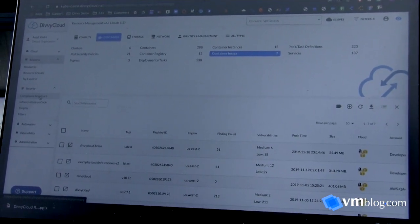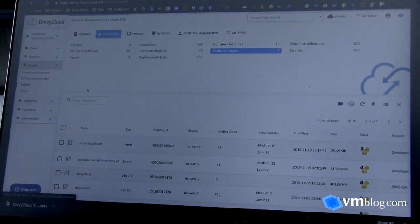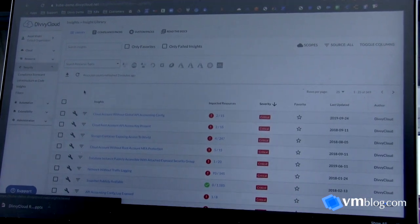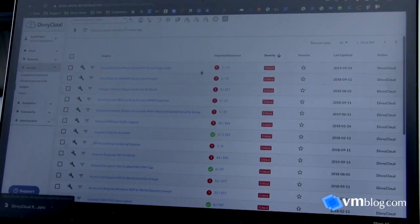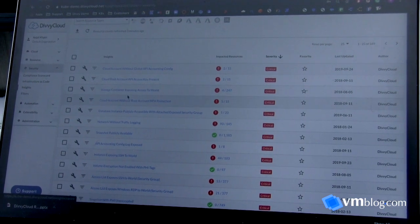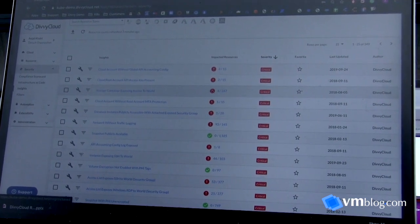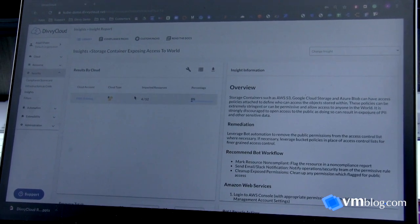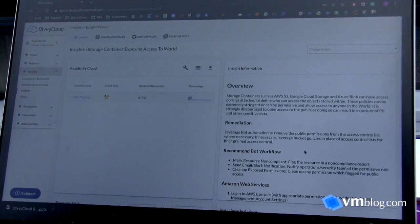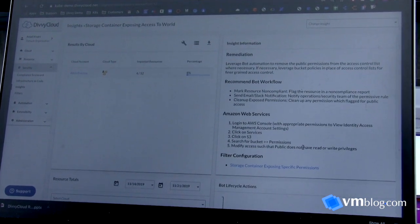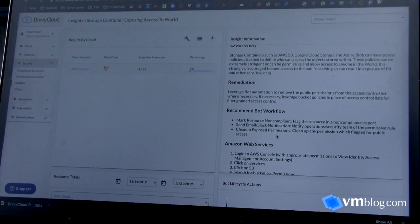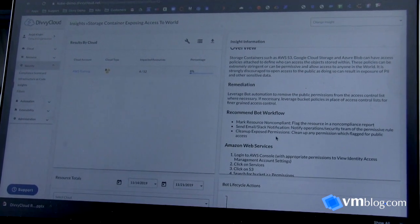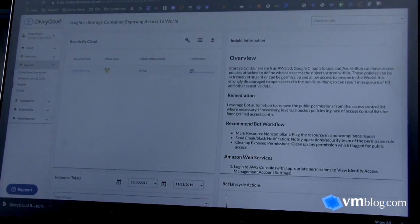Next if we dive into the security area, once you've identified the resources and visibility, we offer close to 300 compliance checks which are called insights. Through here you can see against these insights what resources are impacted. For instance if you look at storage containers that's exposing access to the world, it will give you four out of 247 that are in violation. If you click on them it will address the specific cloud account where the issue might be happening and the impact of resources. On the right it will give you a quick overview specific to that insight.